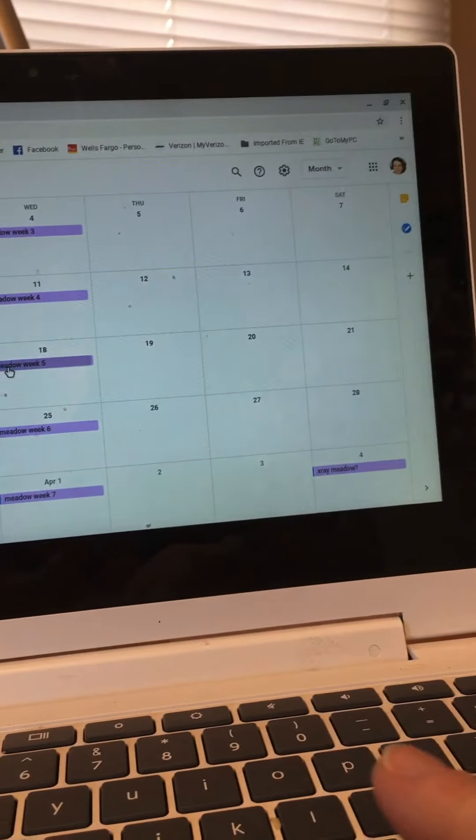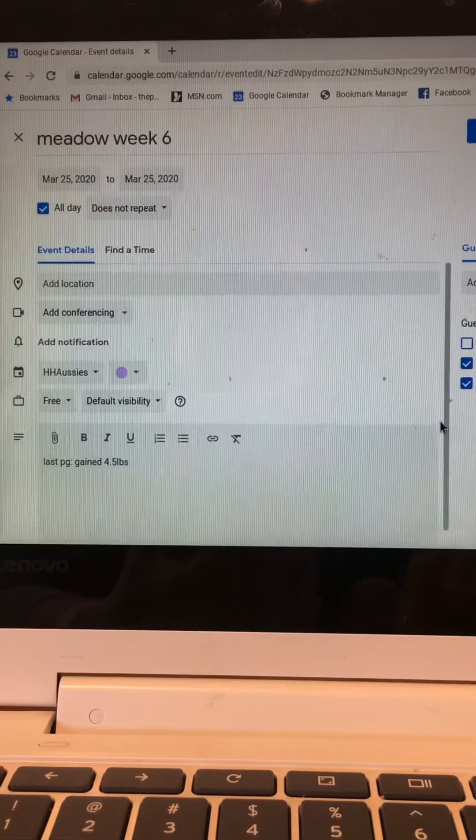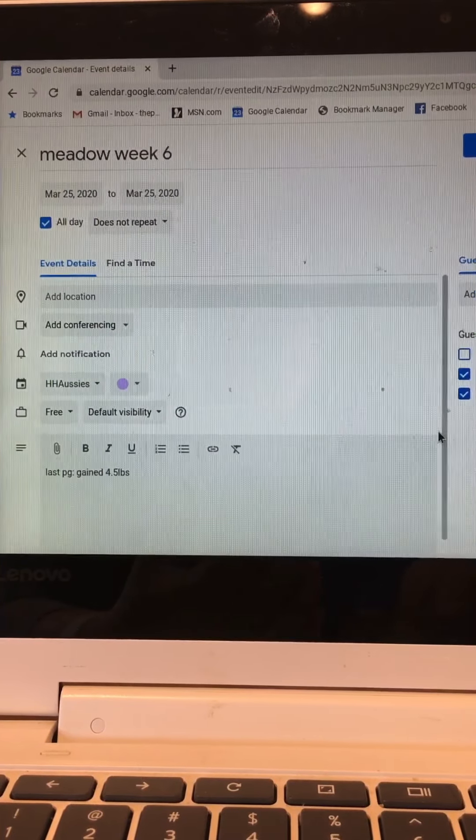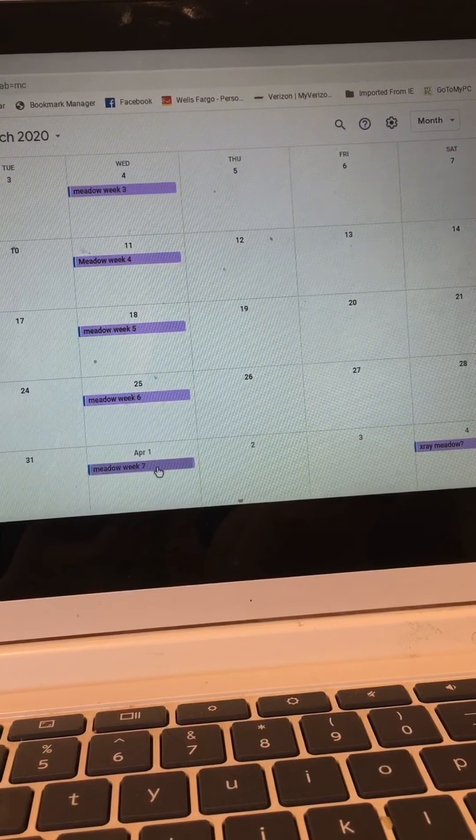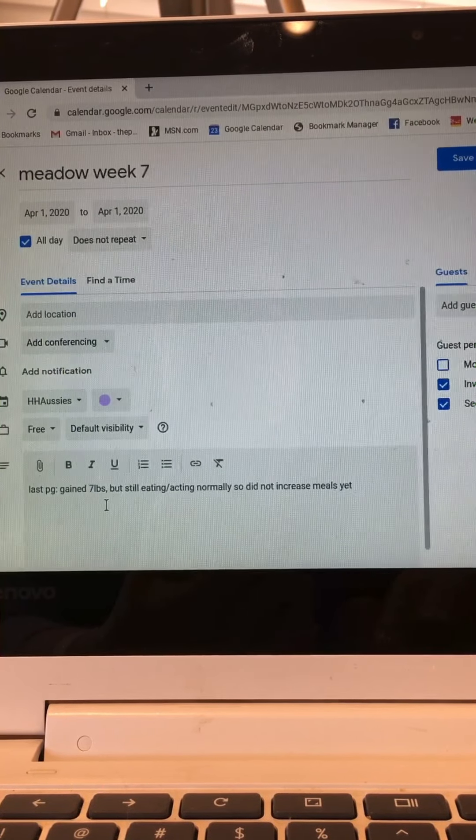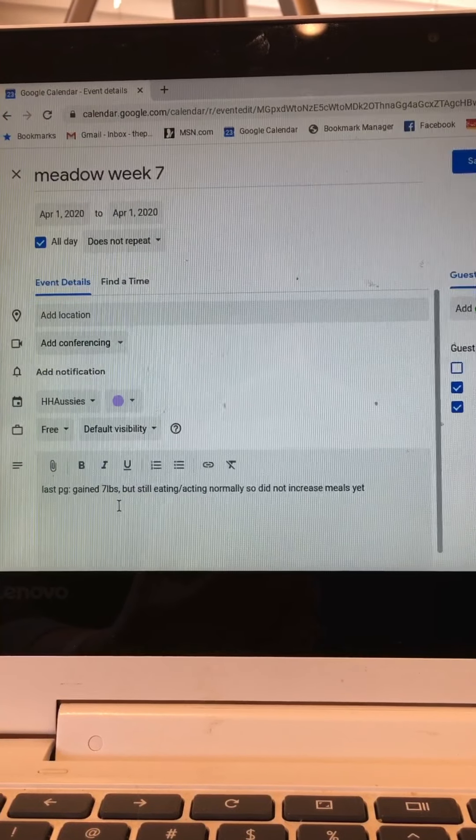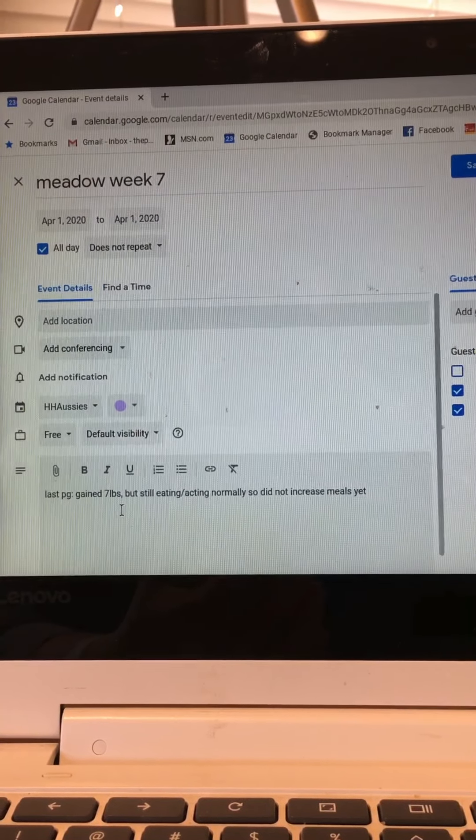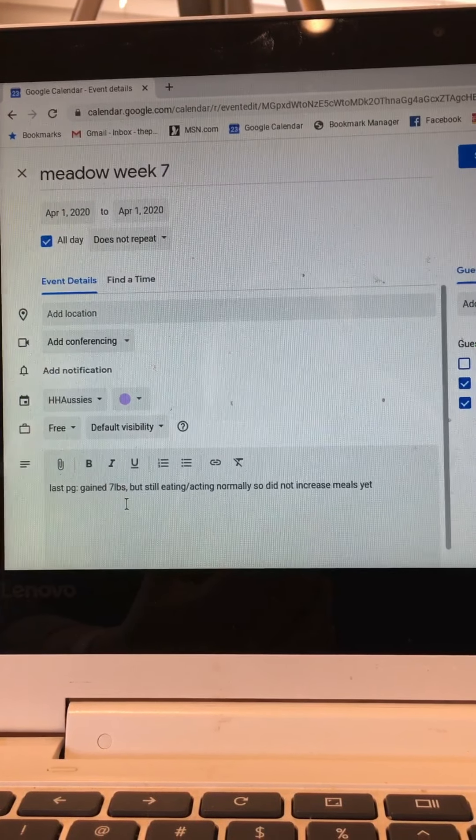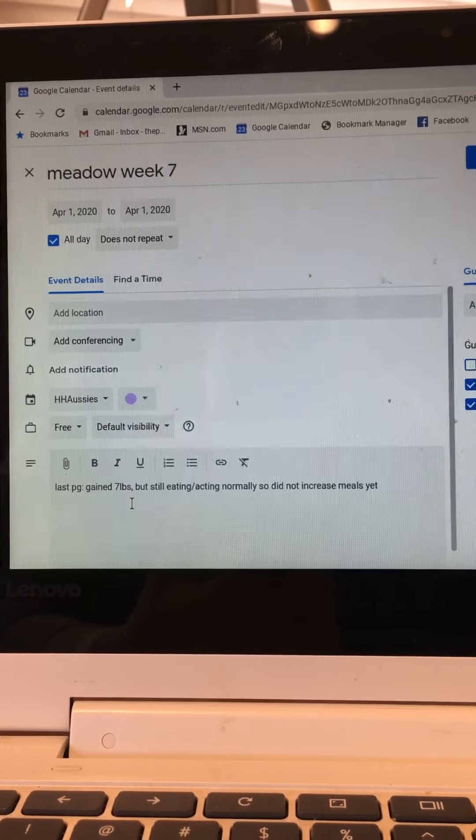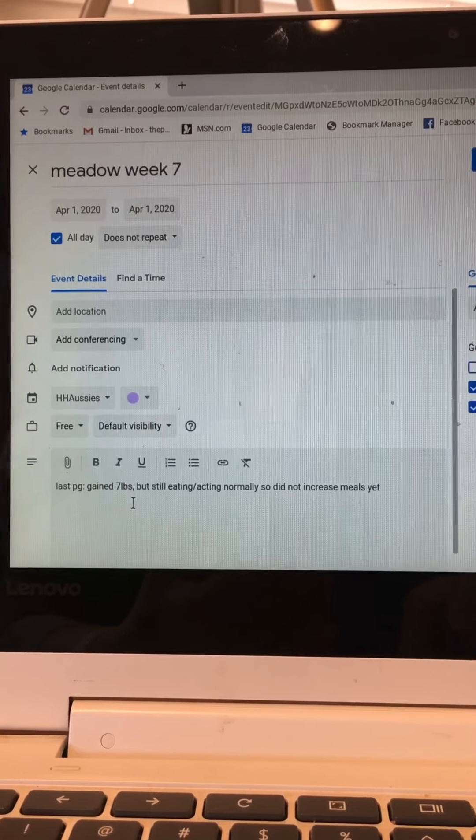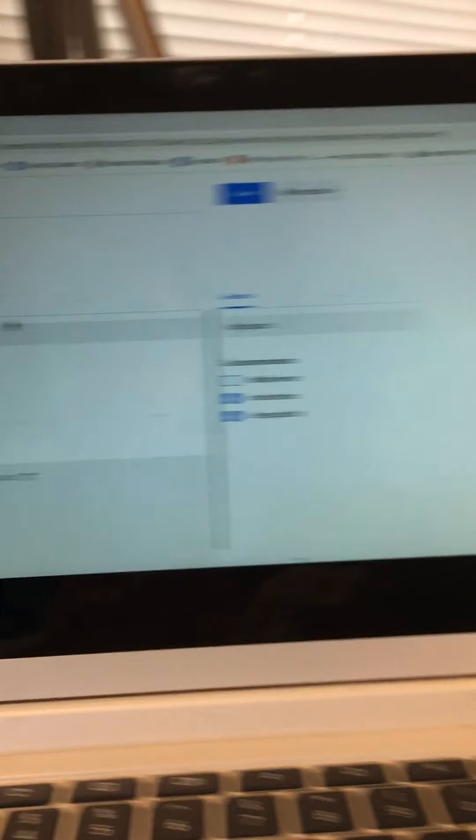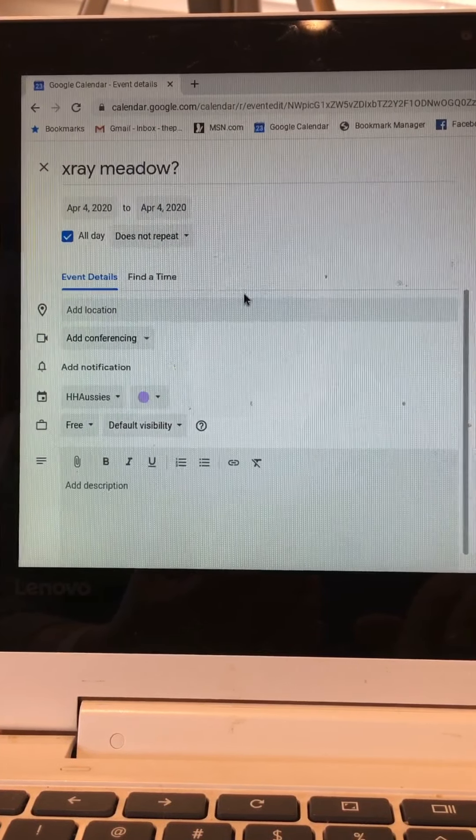Week six last pregnancy it said she gained 4.5 pounds and that's a significant amount of weight when you consider it's ten percent of her overall body weight. So that's a good healthy weight gain and probably indicates that she is pregnant. Week seven, the notation says at this point she had gained seven pounds but she was still eating and acting normally, so did not increase meals yet. For those of you who have been pregnant you know that the more pregnant you get, the more room your fetus takes in your abdomen and starts to squish your stomach and you can't eat as much. So at that point you would eat smaller meals several times a day and that's exactly what we would do for Meadow as soon as I see an indication that she can't eat a full meal. But according to this on week seven she was still eating normally so no reason to make any changes.